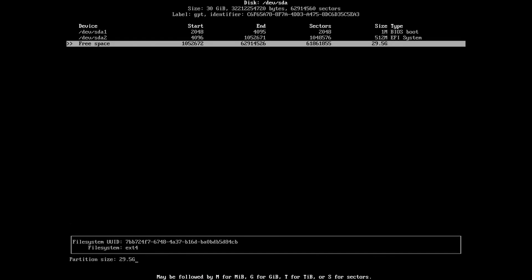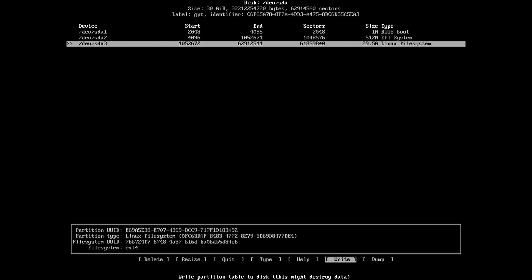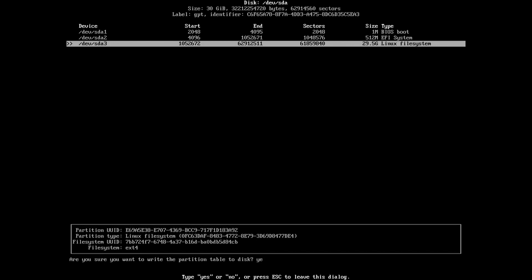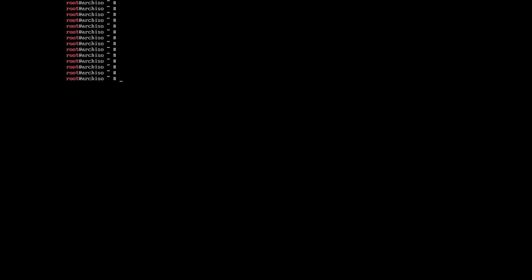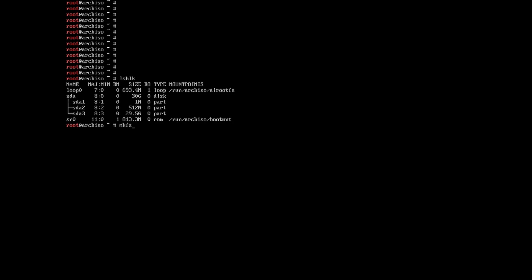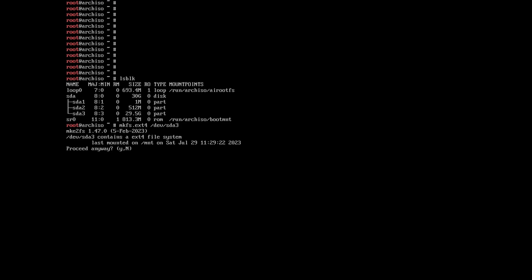The rest of the disk goes to the Linux file system. Use the arrows to move to Write, type yes, press Enter, move to Quit and press Enter again. Check the markup with the lsblk command or fdisk -l. Now let's create the root file system. We have two options: btrfs or ext4. btrfs is a newer file system with more useful features, easy system snapshots (backups), and it works better on SSDs, so if you have an SSD drive, btrfs is most likely the right choice.